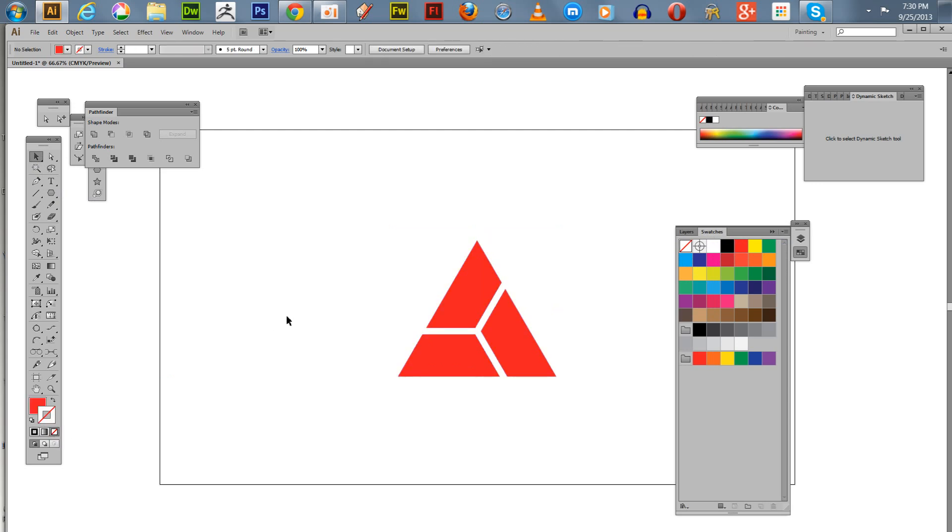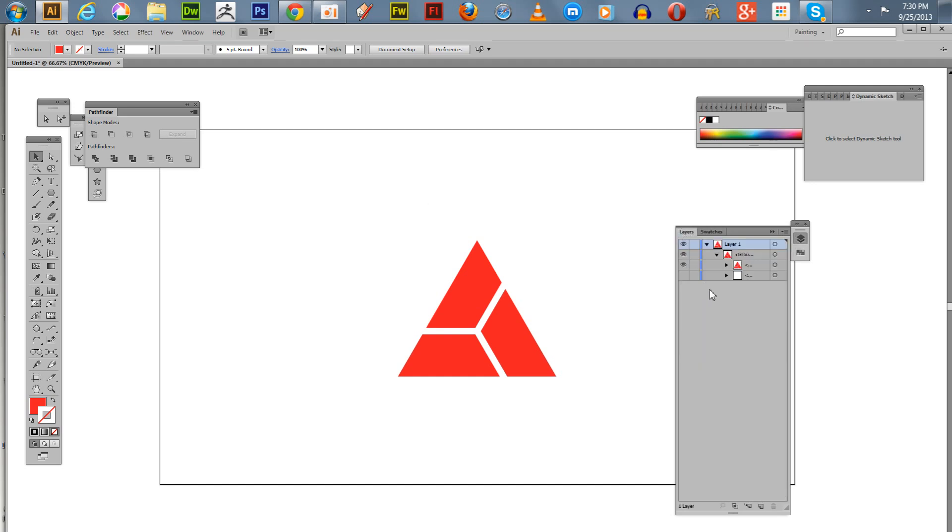Now you've got this interesting little design. It's created from three isosceles trapezoids and it's been reworked into a triangle.